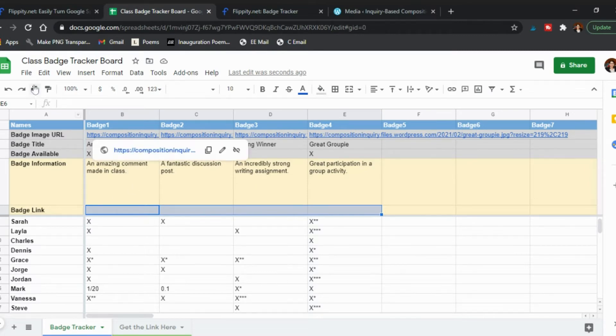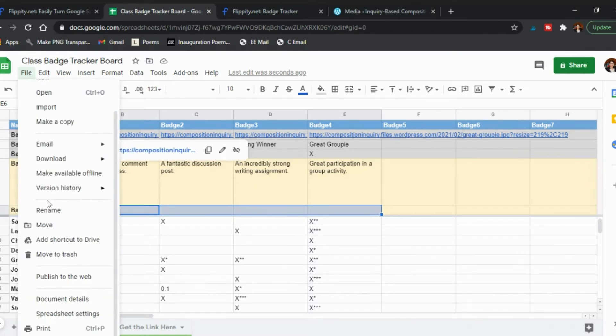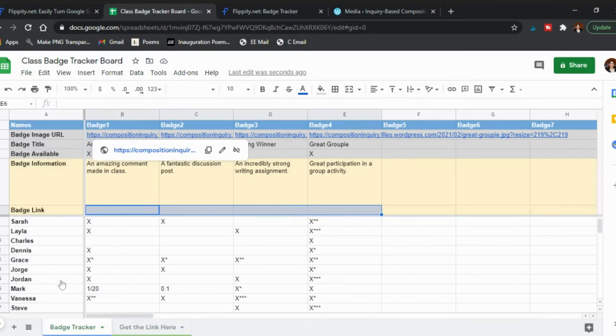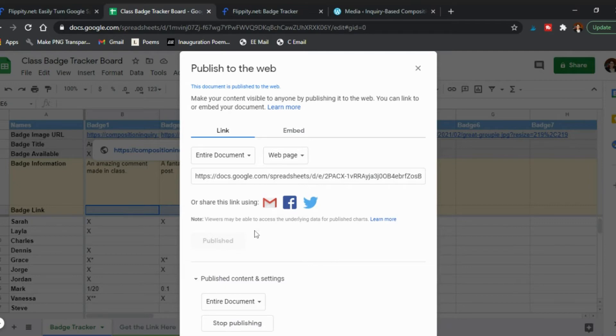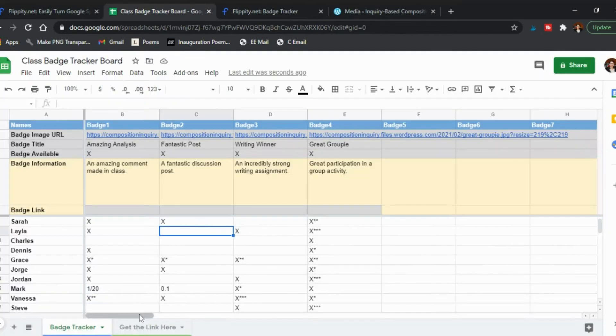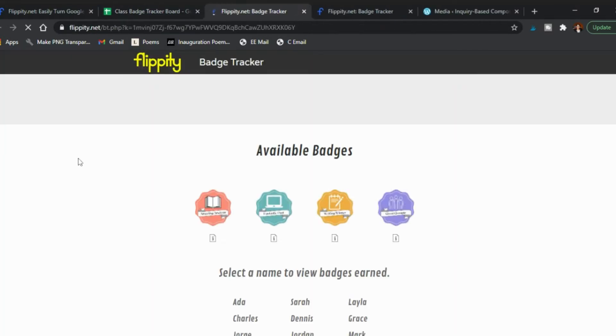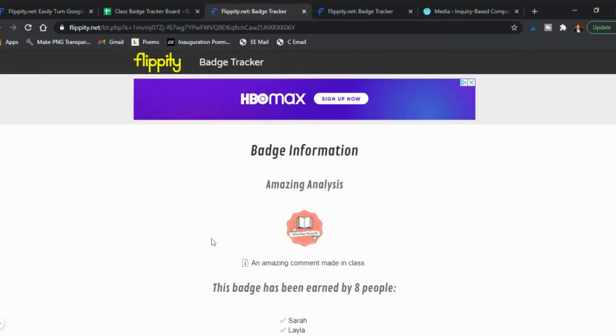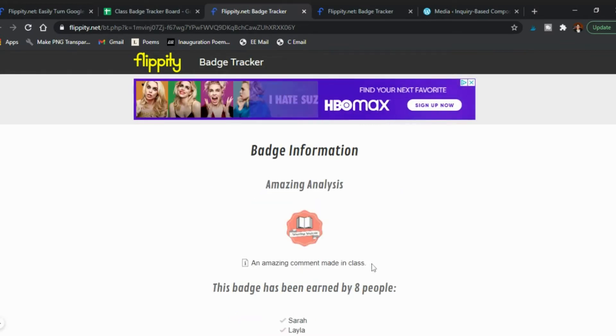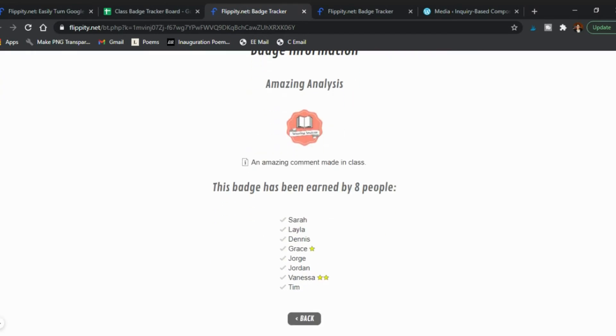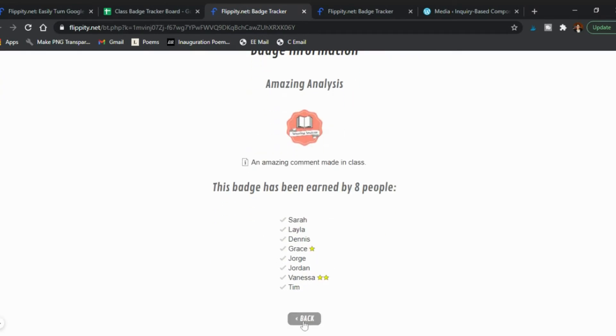You create the badge tracker, you put in your students names, you put in the links, you put in the information how much they have, and then you click file and you publish to the web. Mine's already published but if it wasn't you would click publish. Once that's done you go to get the link here, click the link and then you access it.